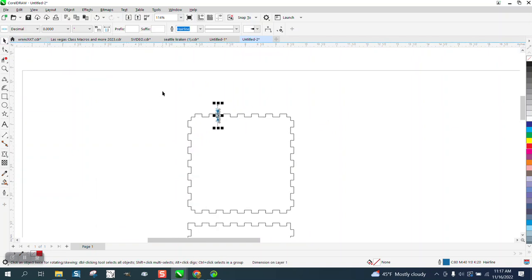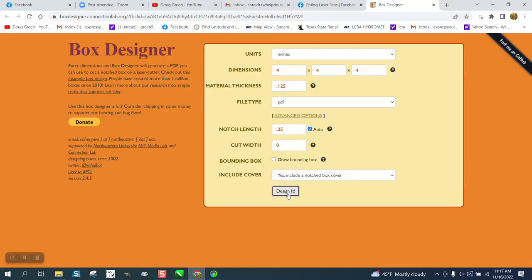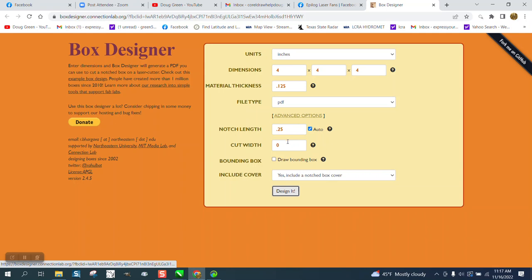There is probably a way to change some curves, but I haven't really found that yet. There's cut width, I don't really understand it, so I'm going to leave it at zero.